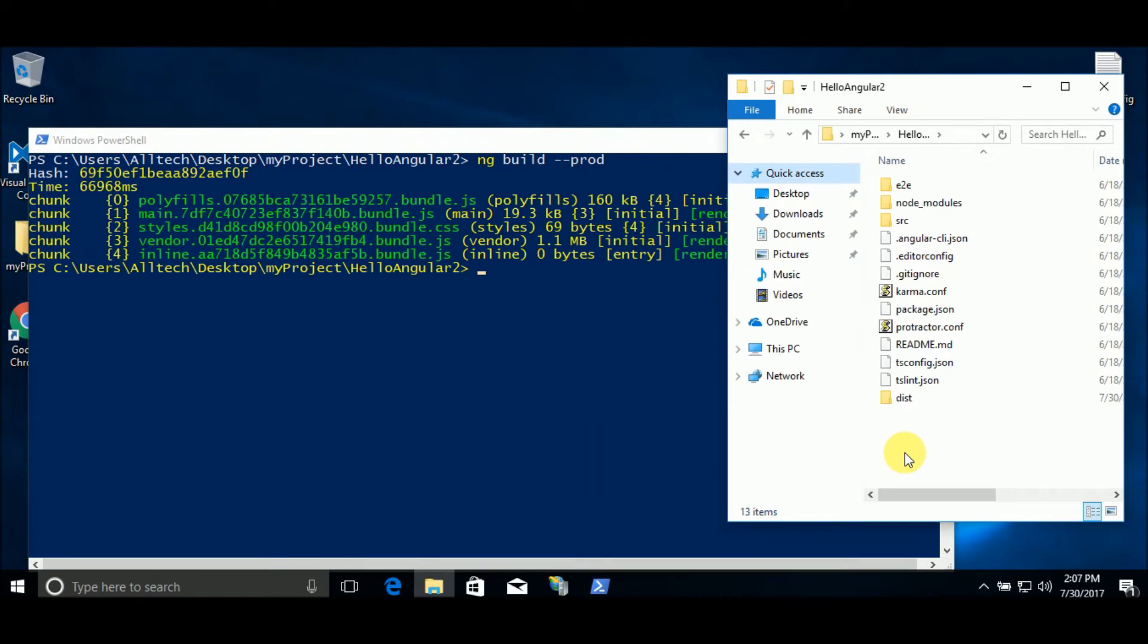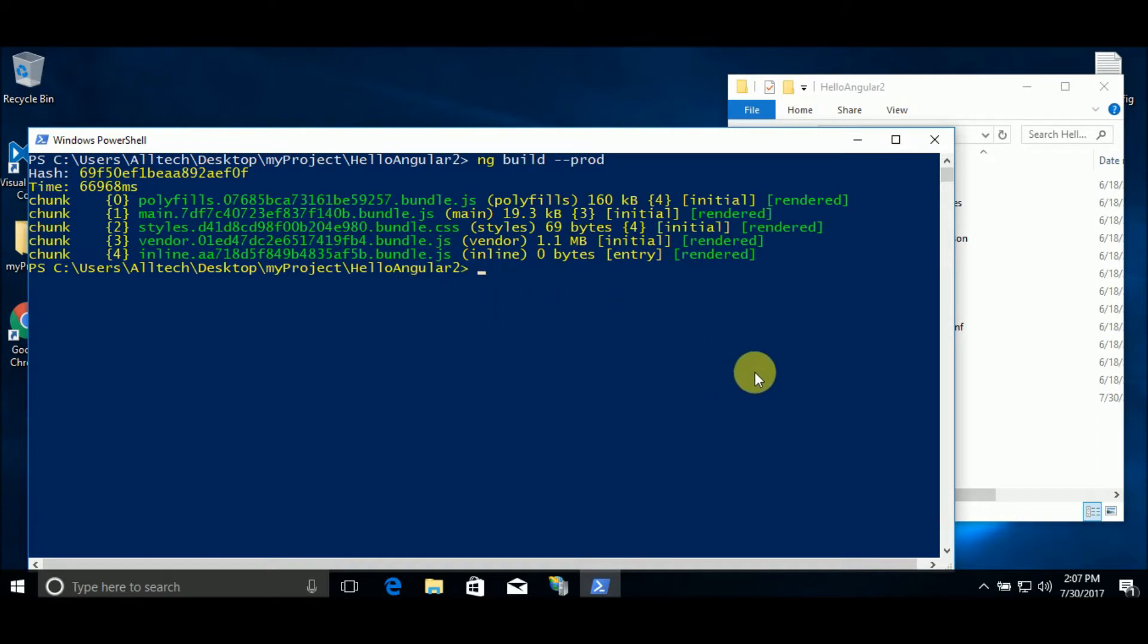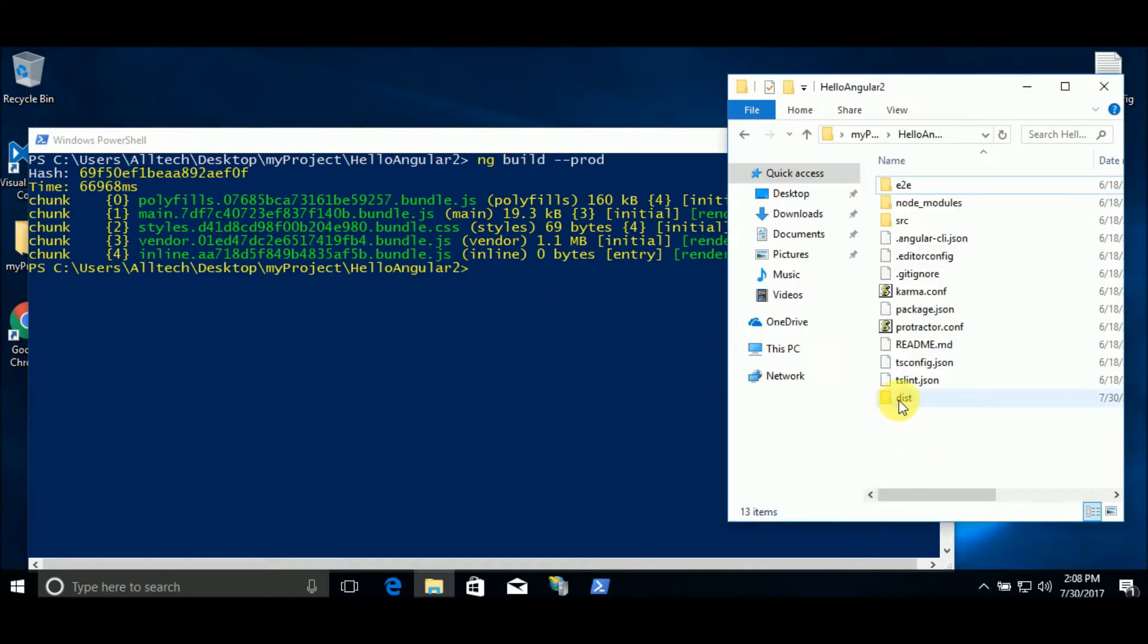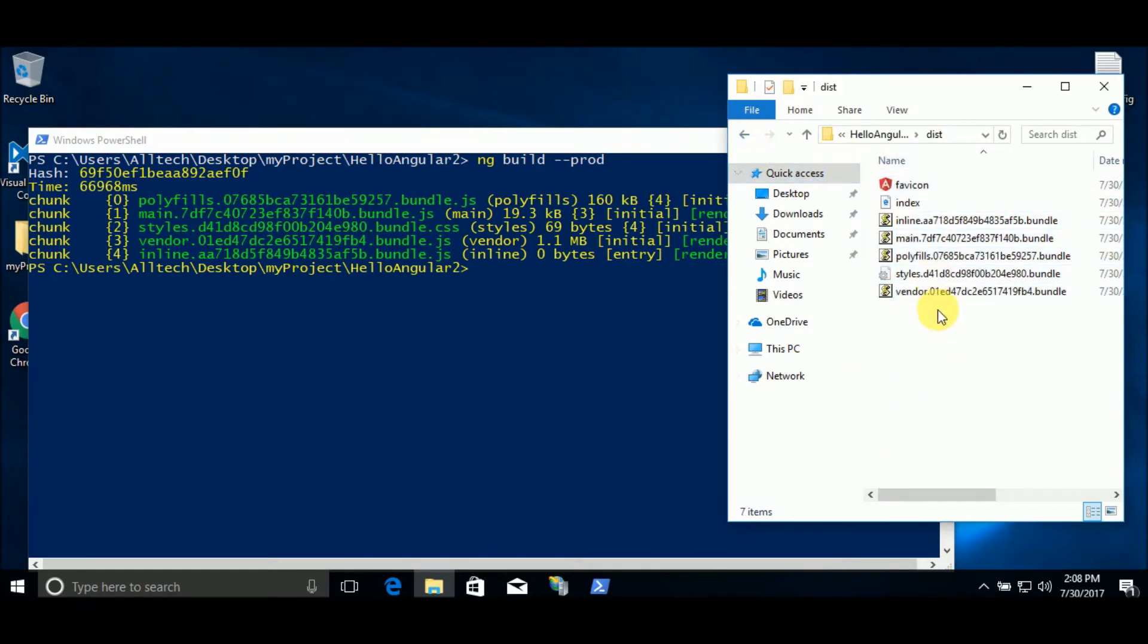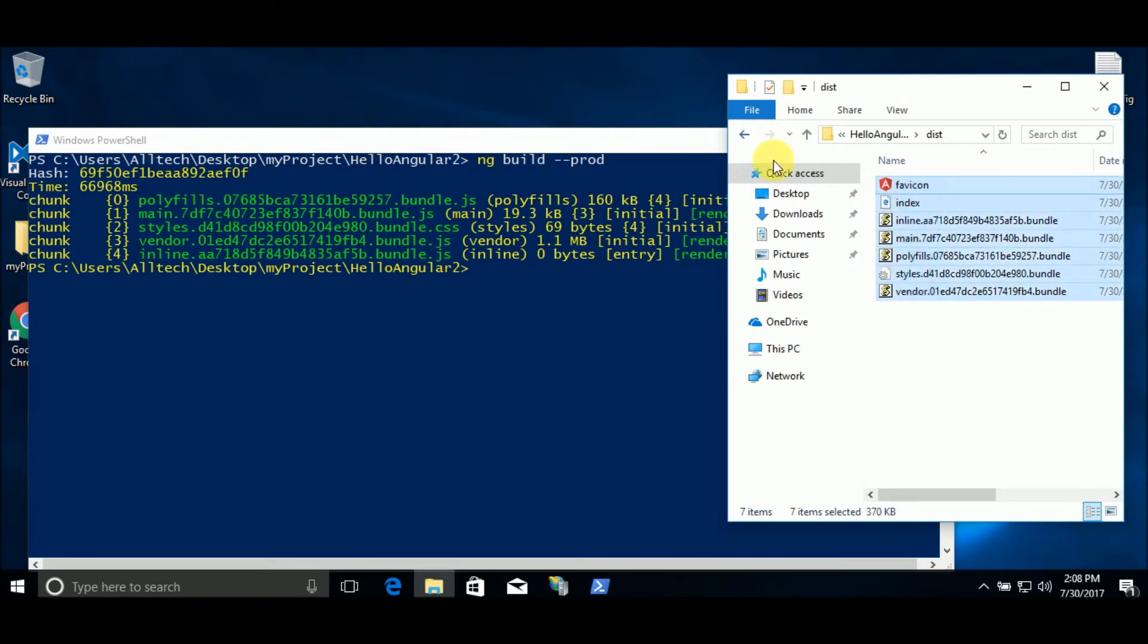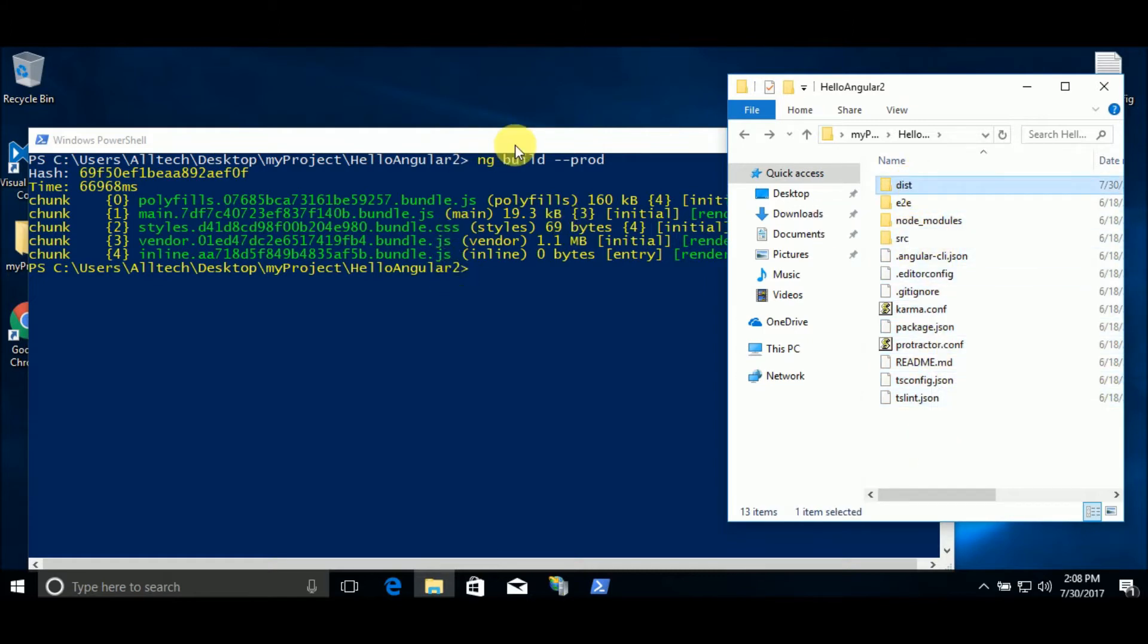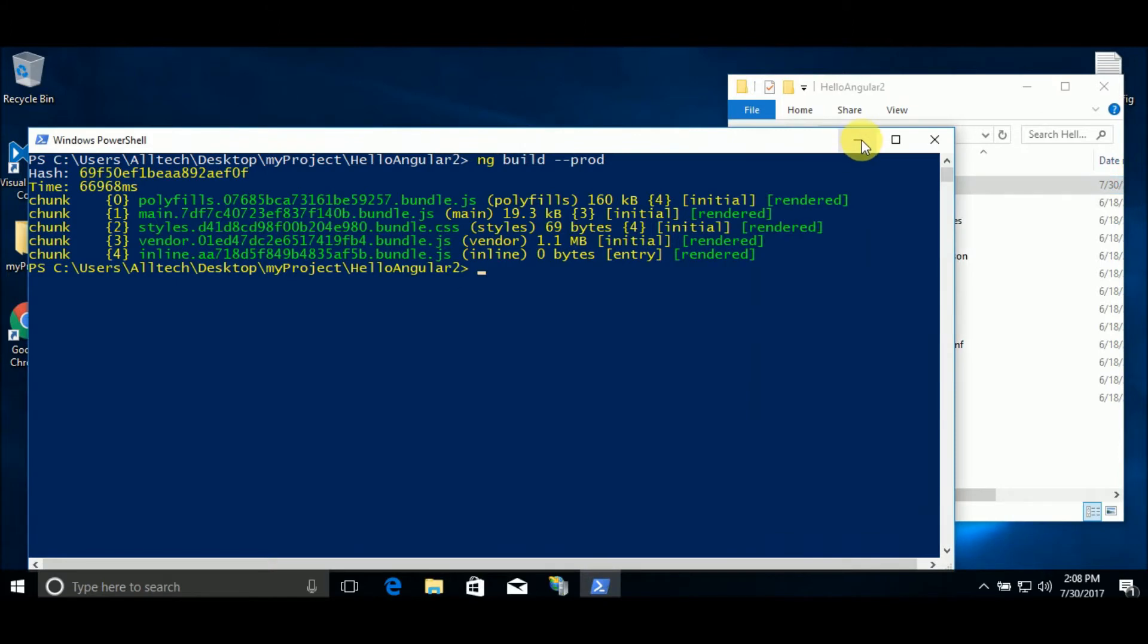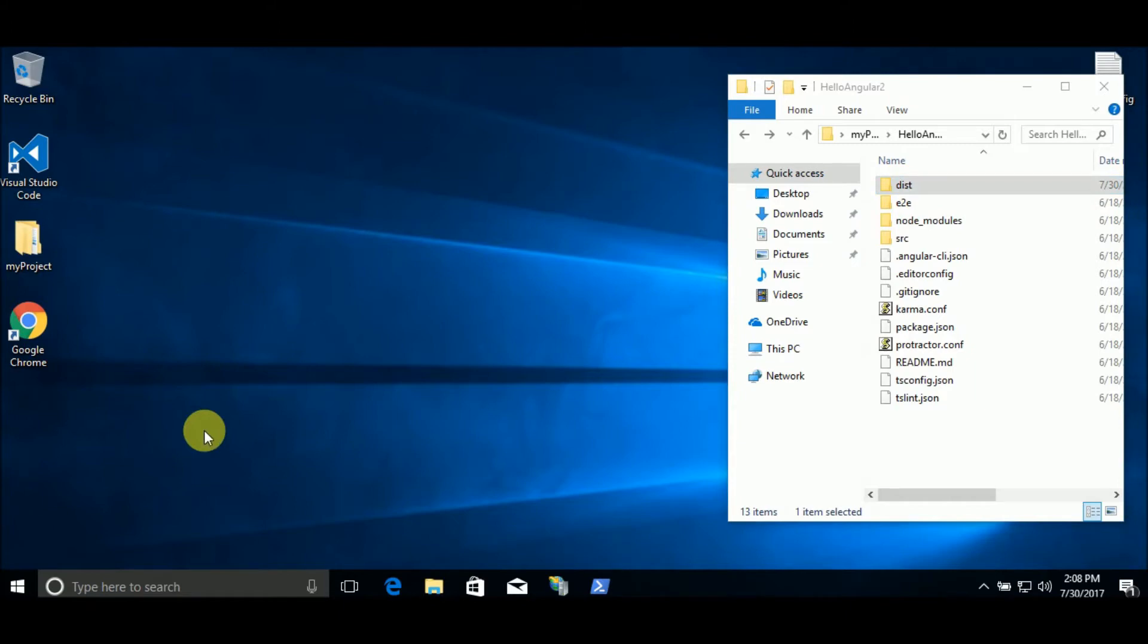Now that the build operation has finished, we have this distribution folder with these files. Yes, these files are your project.